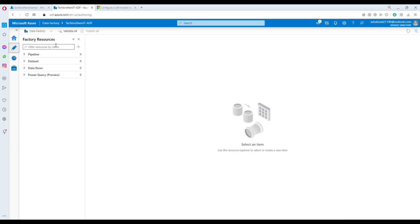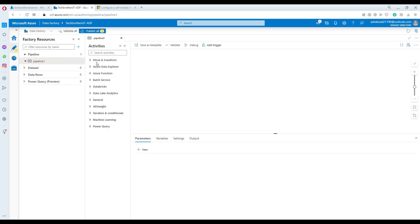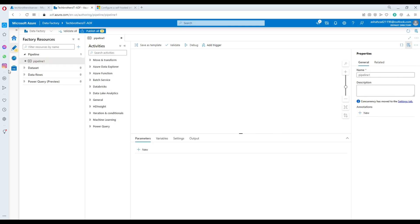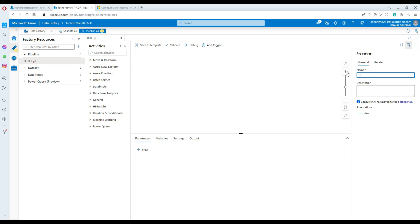In Azure Data Factory, we're going to go to the Author section and create a pipeline. There are many ways to start — most people create the linked service first and then create the pipeline — but in my case I'm going to work directly in the pipeline and create the linked service along the way. I'm going to call this pipeline PL_load_Excel.